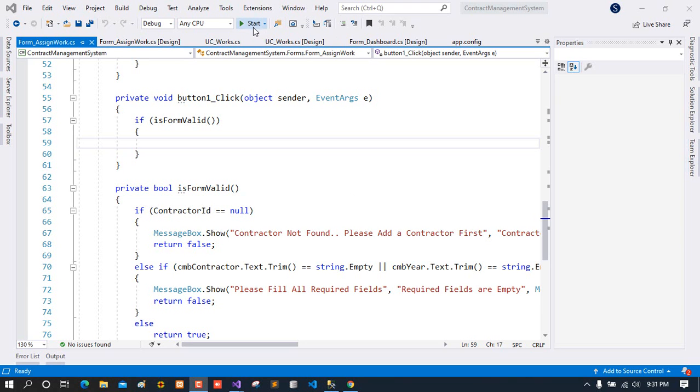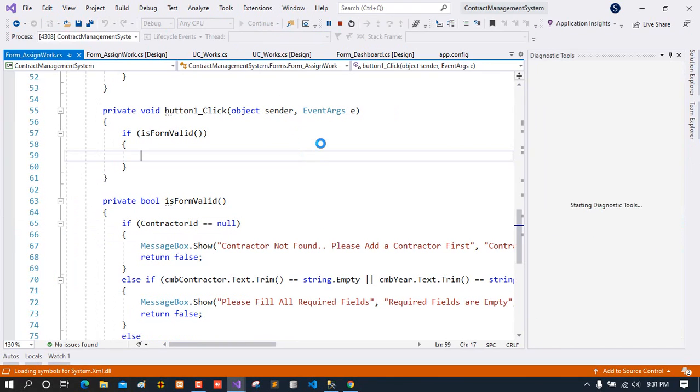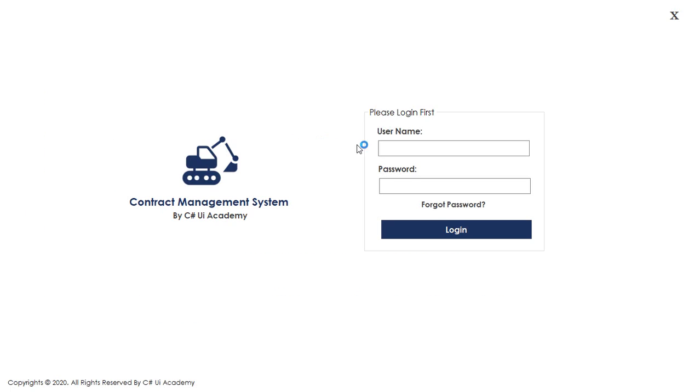Welcome to the 6th part of the video series on A to Z development of a contract management system in C# for beginners using SLRDB connector.